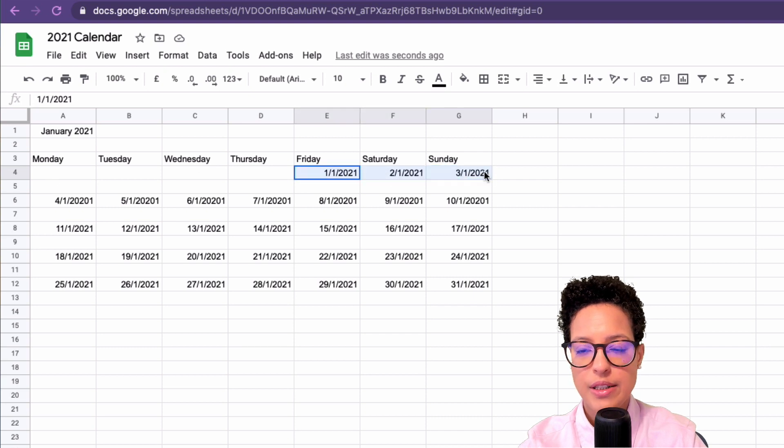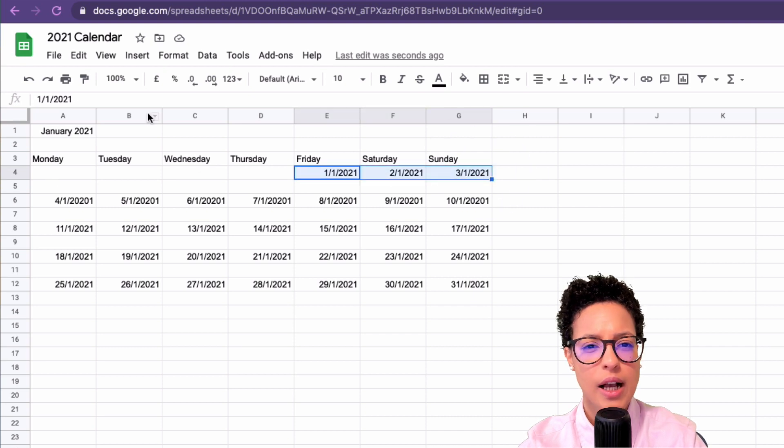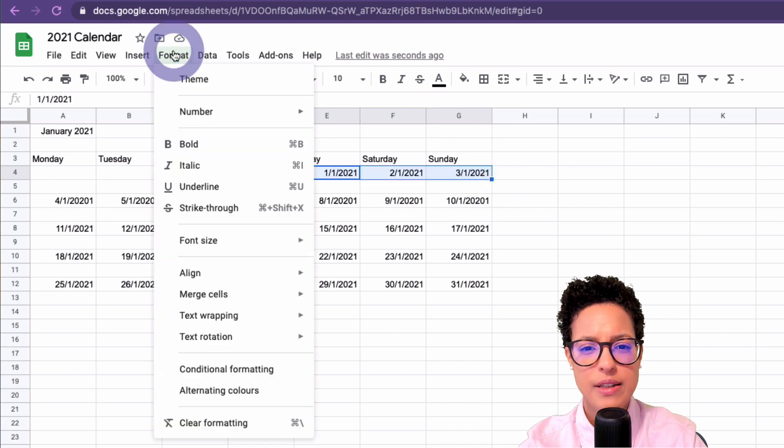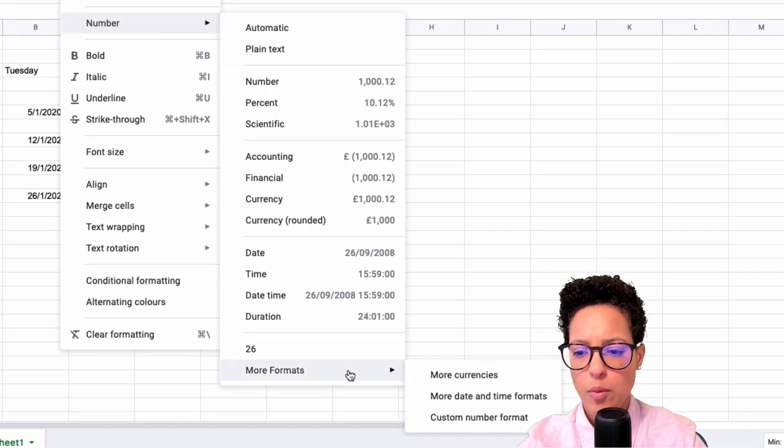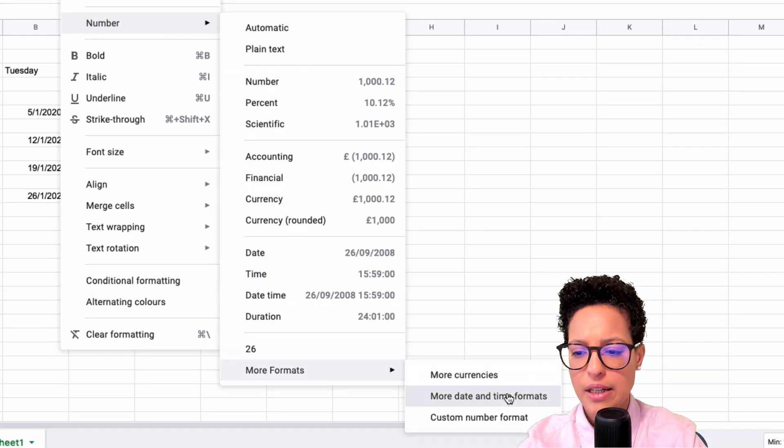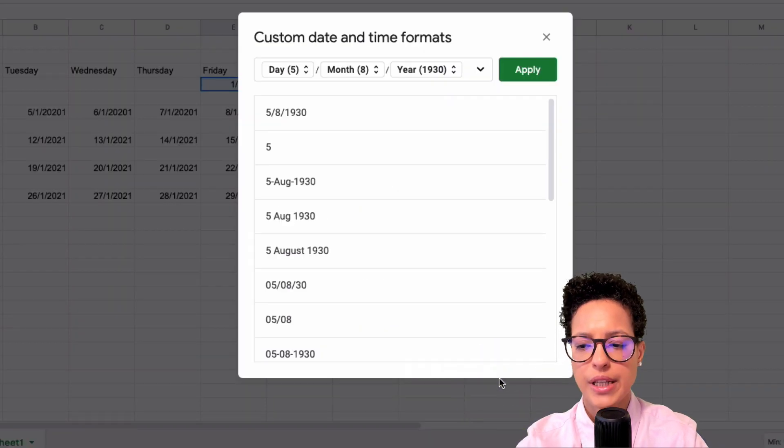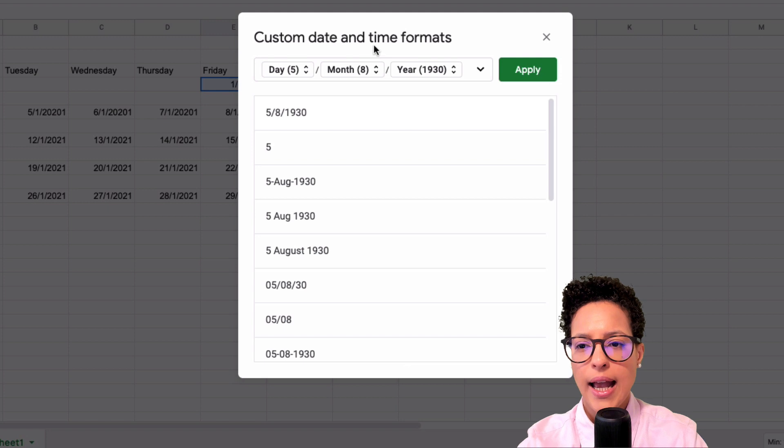Let's leverage the formatting. This is pretty easy actually. Go ahead and say Format, Number, More Formats, and here More Date and Time Format.